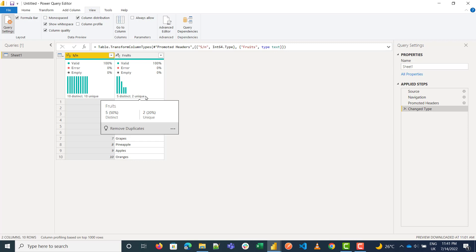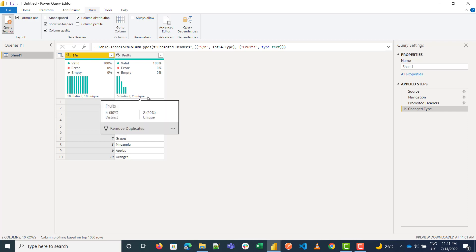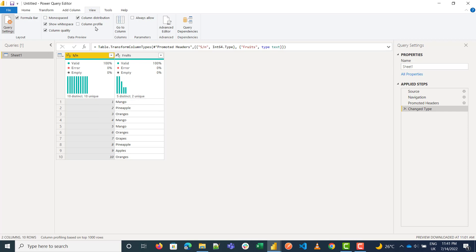Unique means values that appear only once in the dataset. For example, apple and grapes each appear only once on this list. So the result is five distinct and two unique.